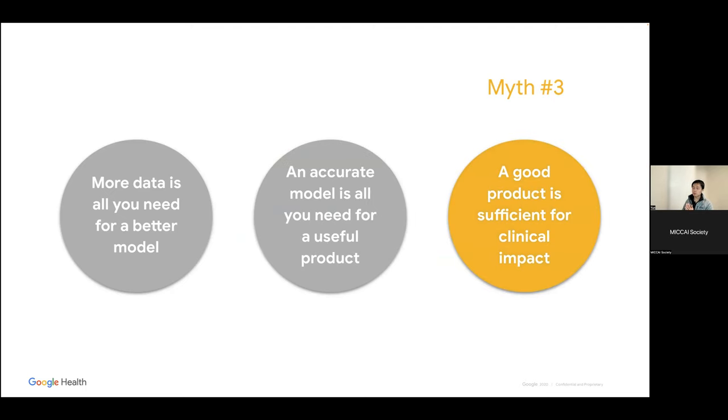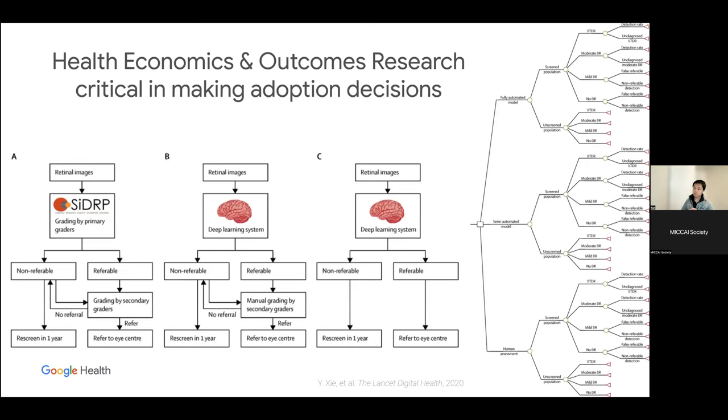The third aspect: even a good product is not sufficient for clinical impact. The real world is not a cleaned-up trial — it's people standing in lines, taking time out of busy days, physicians seeing patients back to back. How do you get systems to adopt something? It has to make sense for the system overall. There's relevant work from a Singapore team on this.